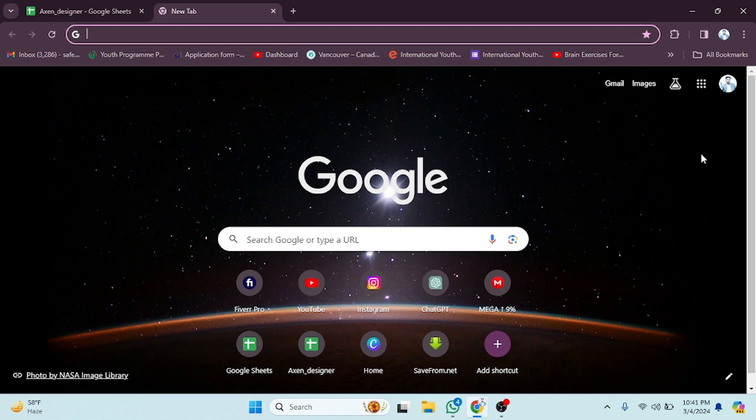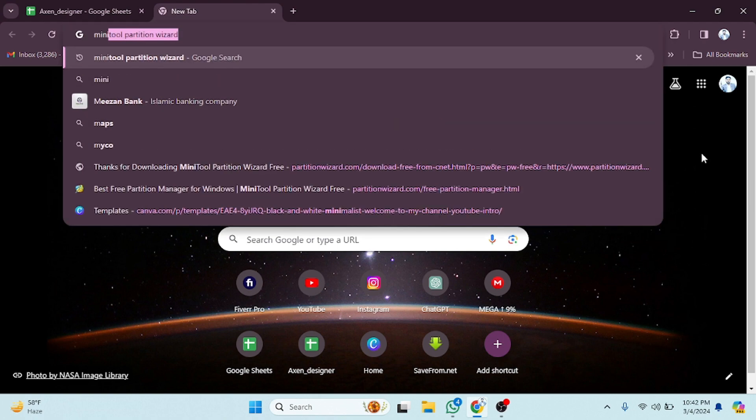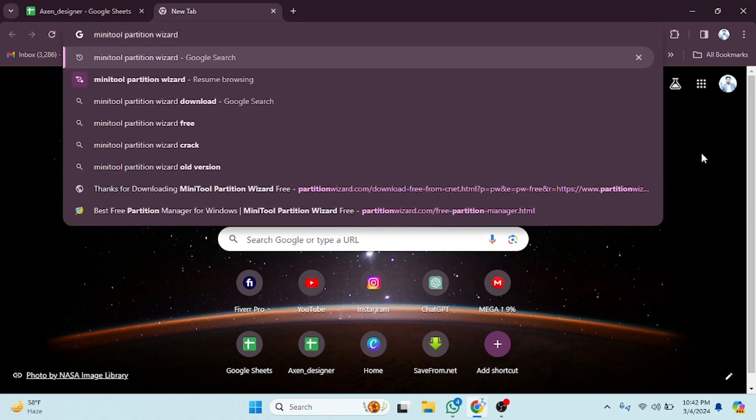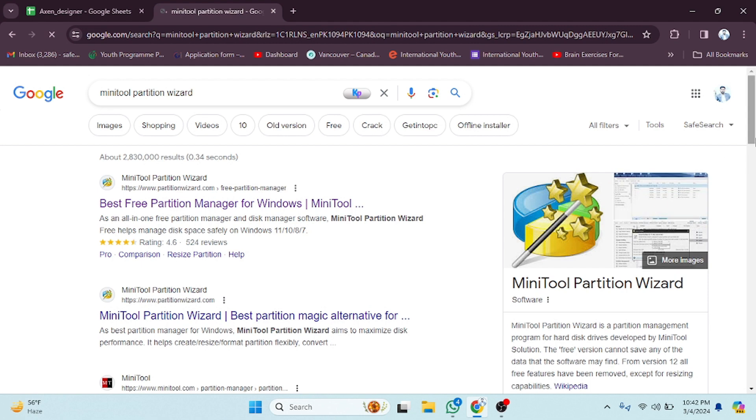Hope you guys are doing well, welcome back. In this video I'm going to show you how to download Mini Tool Partition Wizard from Google. So let's start. First, you have to write the name here. As you can see, I have written Mini Tool Partition Wizard. Write the name in the same way, then press enter. As you can see, the website is here.